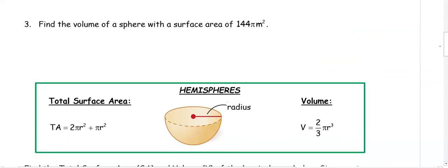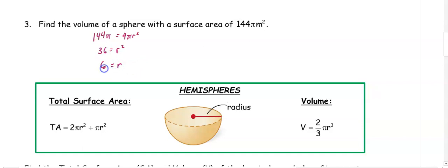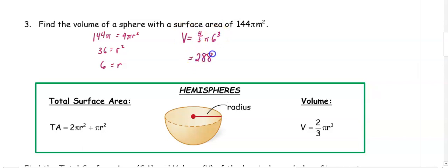In number three, find the volume of a sphere with the surface area of 144π meters squared. We can use this to find our radius: 144π = 4πr². Divide both sides by 4π to get 36 = r². Take the square root and our radius is 6. Once you know the radius is 6, to get our volume, it is 4/3π(6³), which would be 288π meters cubed.